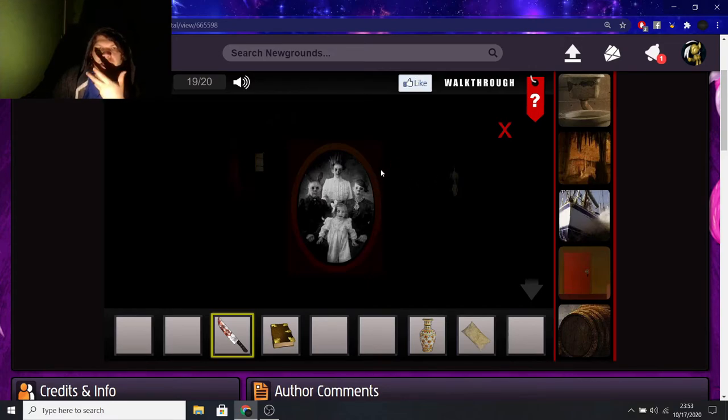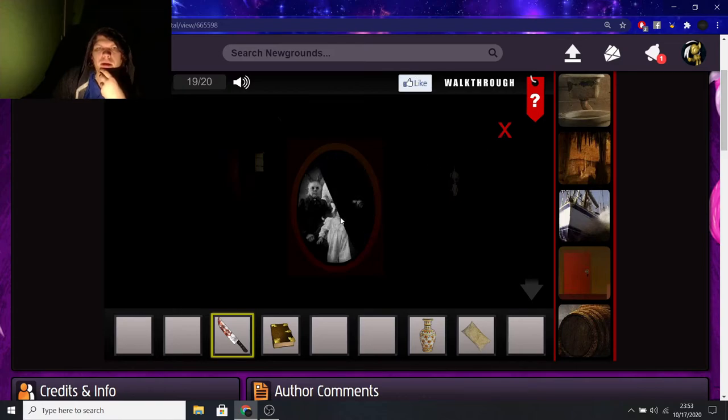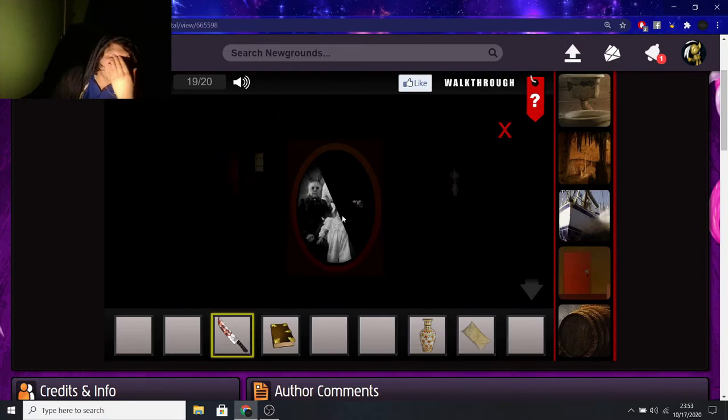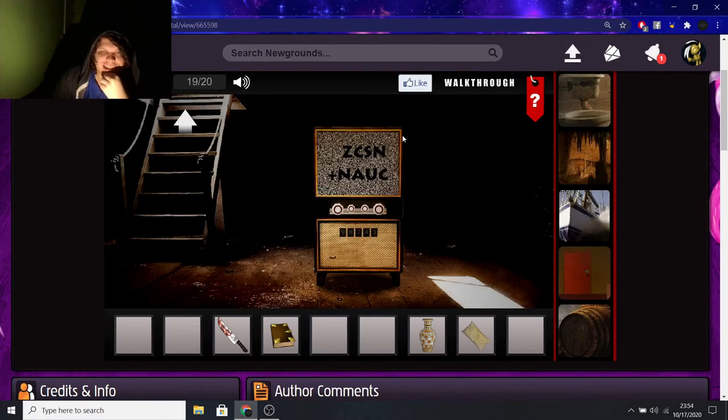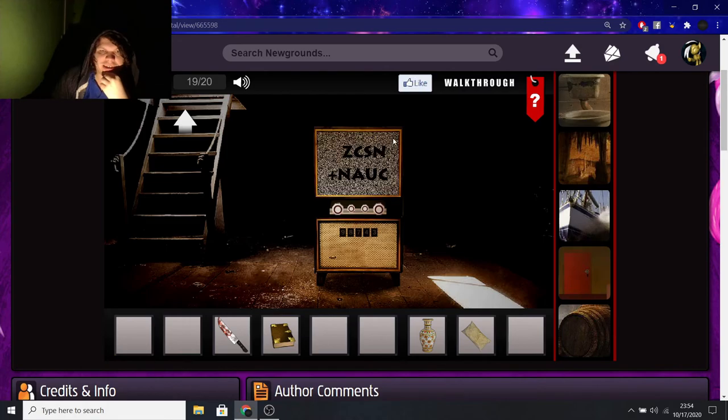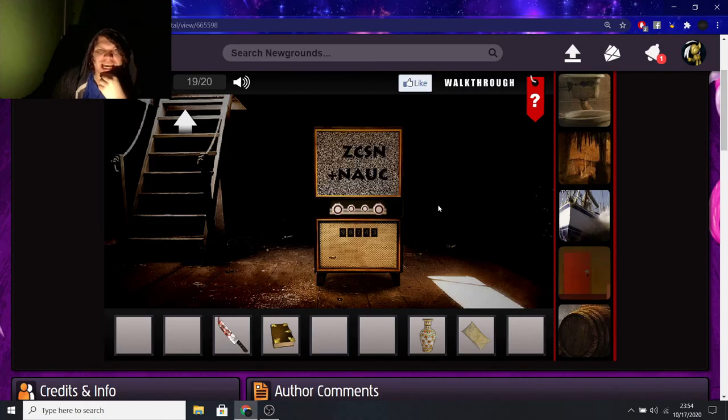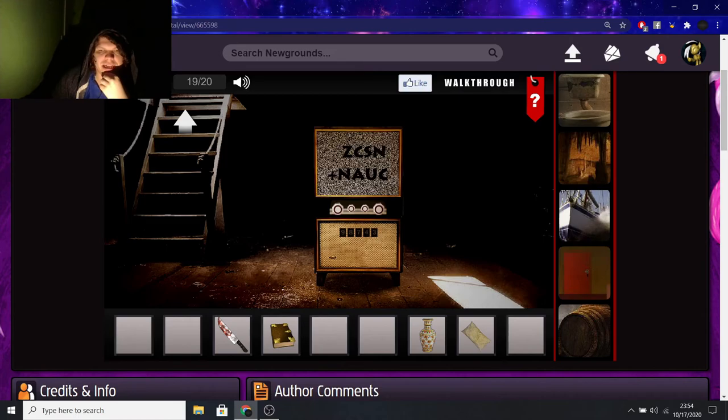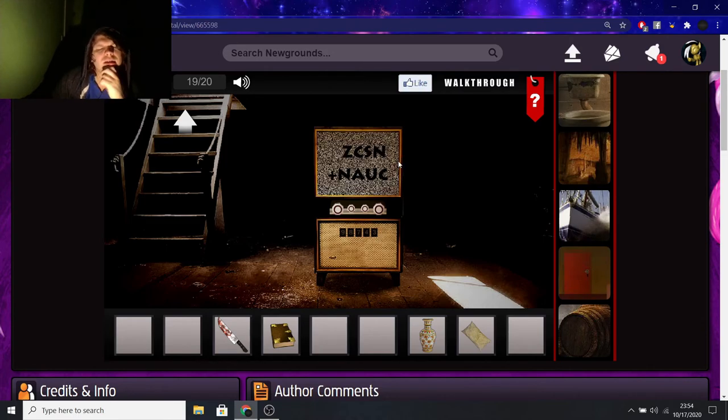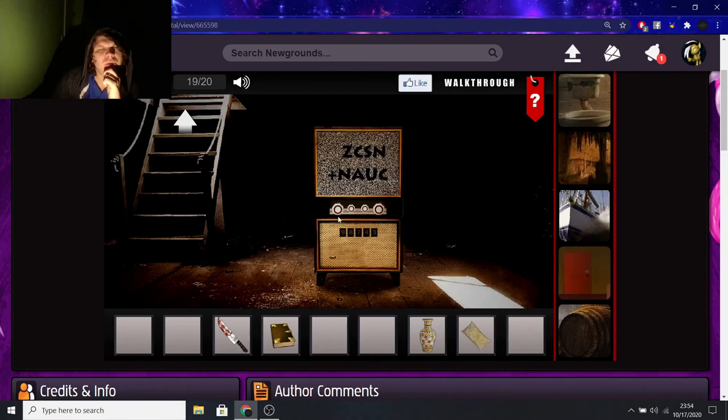There's a picture here, but every time you click on it, it says that it's really creepy. Until we click on it with the knife. Oh, my God. There. Z-C-S-N plus N-A-U-C. What?